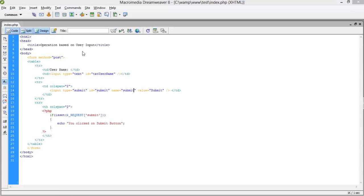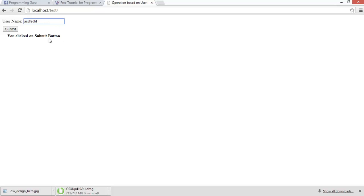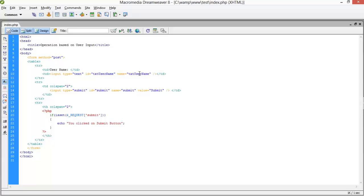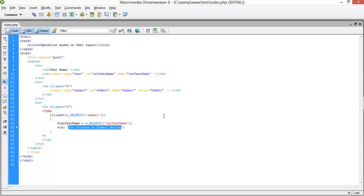You clicked on the submit button. Now I have to get the name entered by the user, so I'll give the name 'txt_username' to this text box. After that, if the user presses the submit button, then the variable $xd_username equals to $_REQUEST, providing the name of that text box.